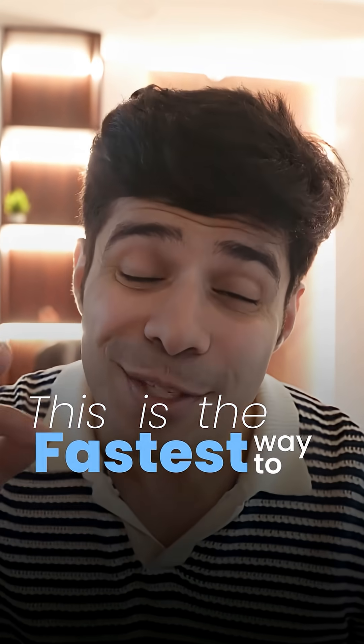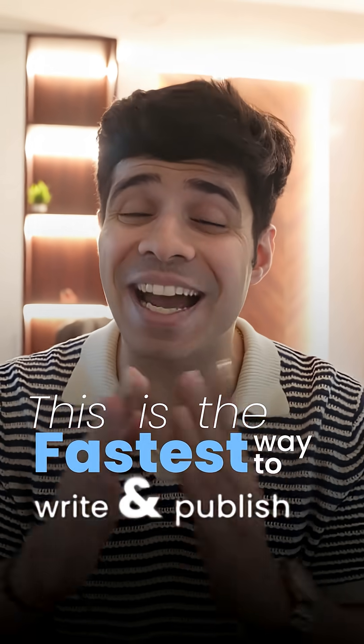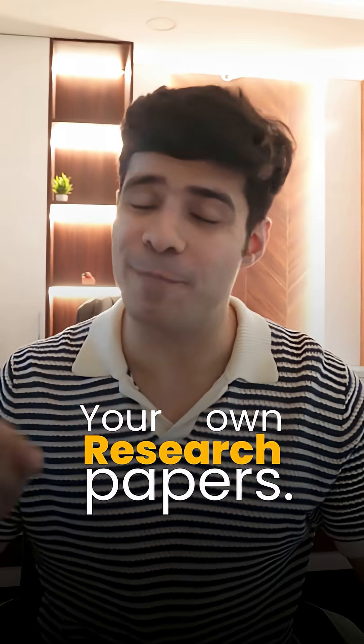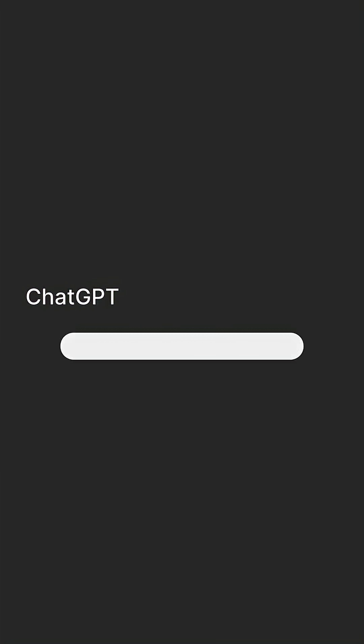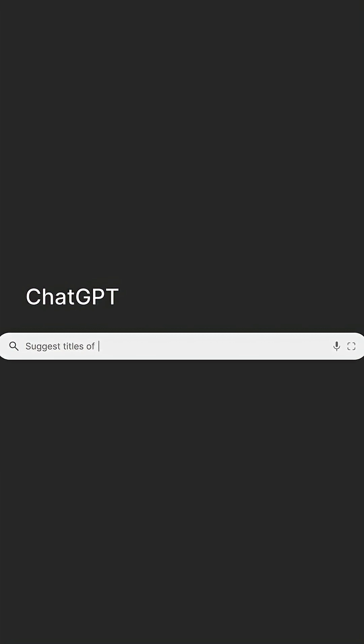This is the fastest way to write and publish your own research paper. First thing you want to do is to go into ChatGPT, give it your research area. For instance, I like to research in AI and healthcare and ask for research topics.